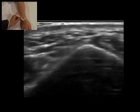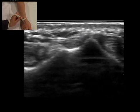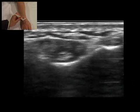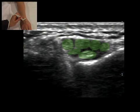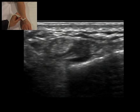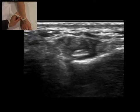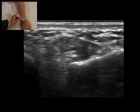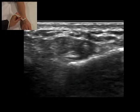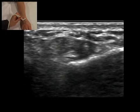The probe now moves towards the ulnar side to identify the extensor digitorum and extensor indicis tendons in the fourth compartment. The fifth compartment contains the extensor digiti minimi tendon located above the radio-ulnar joint. Movement of the fingers identifies these tendons clearly.